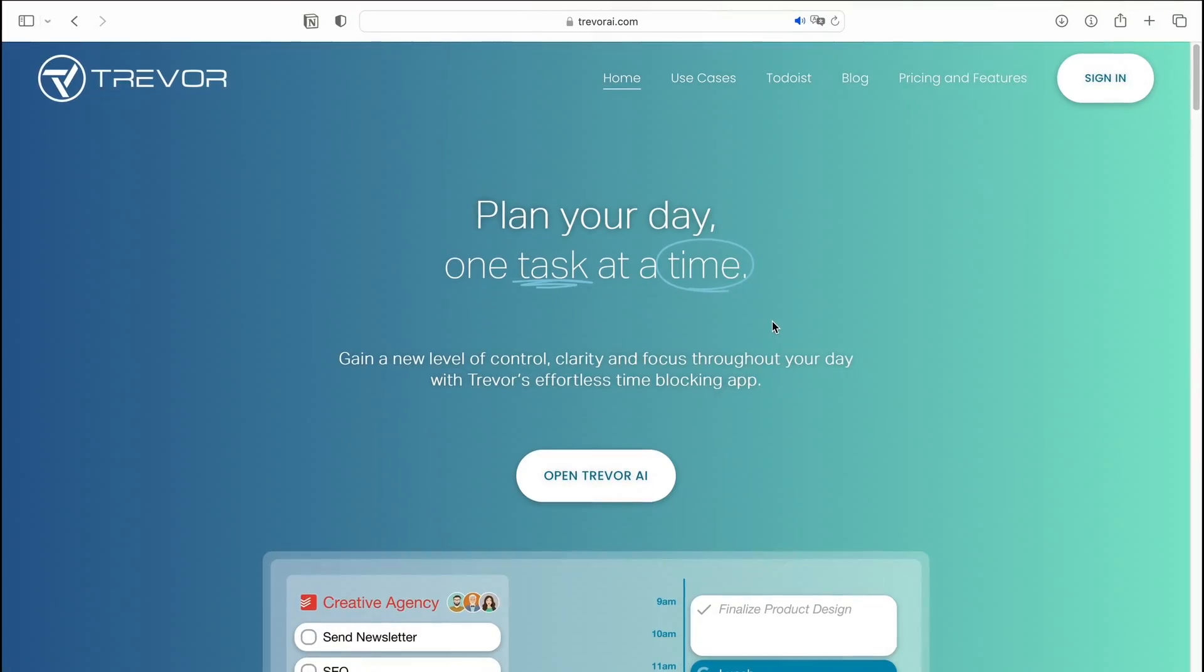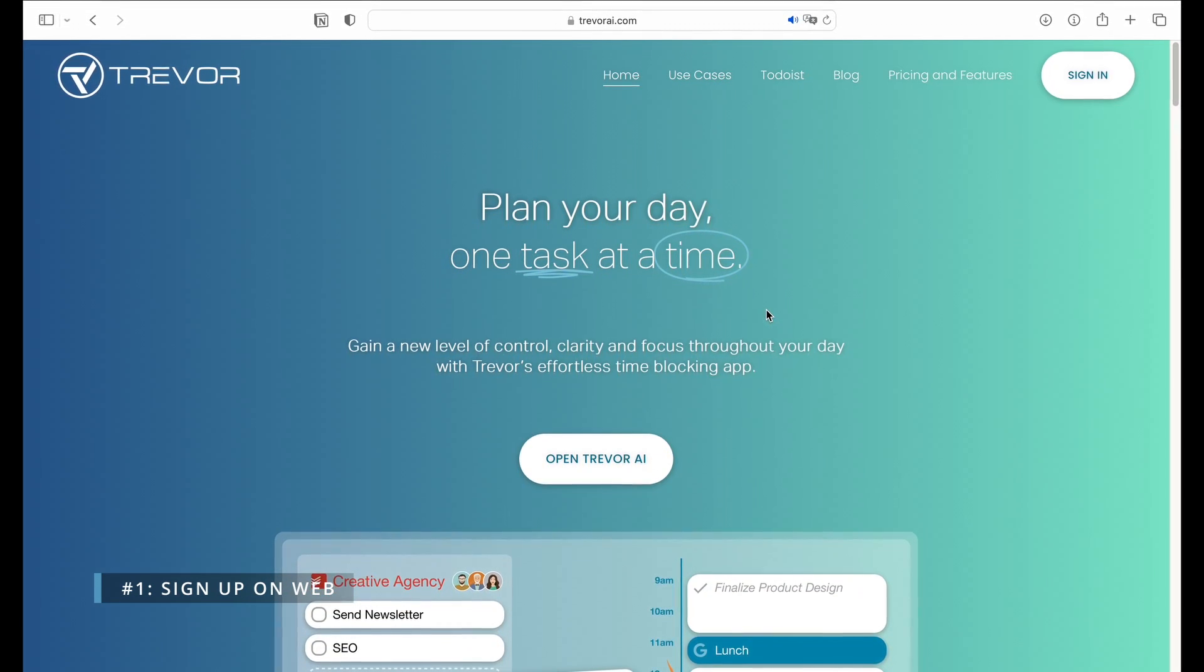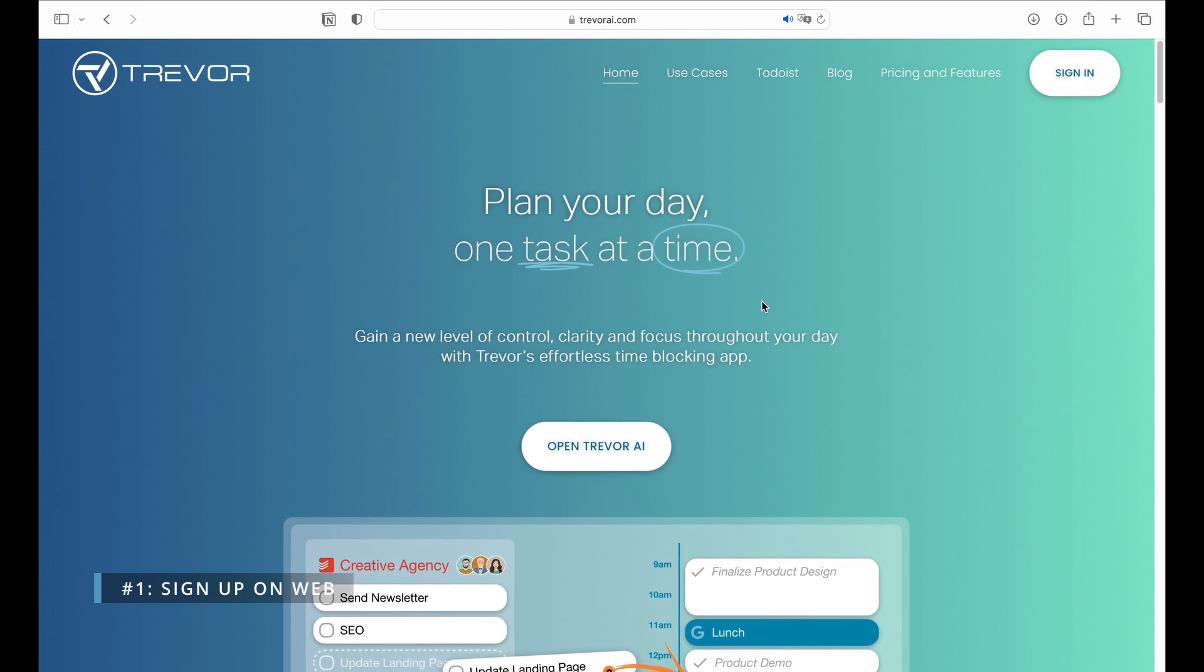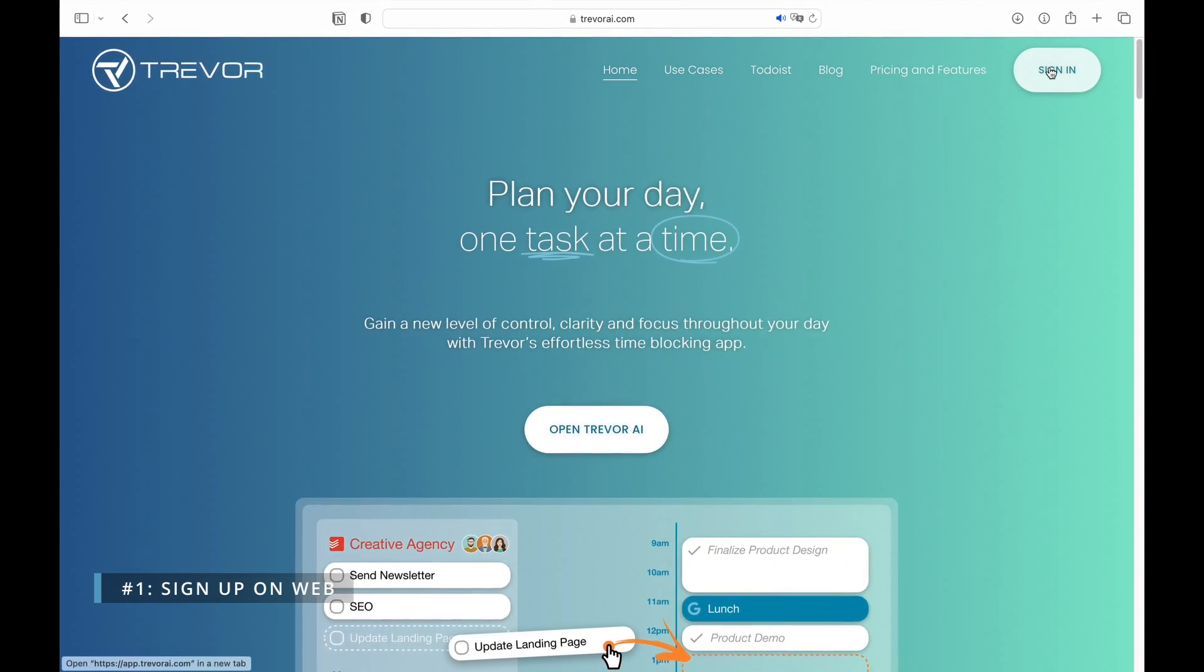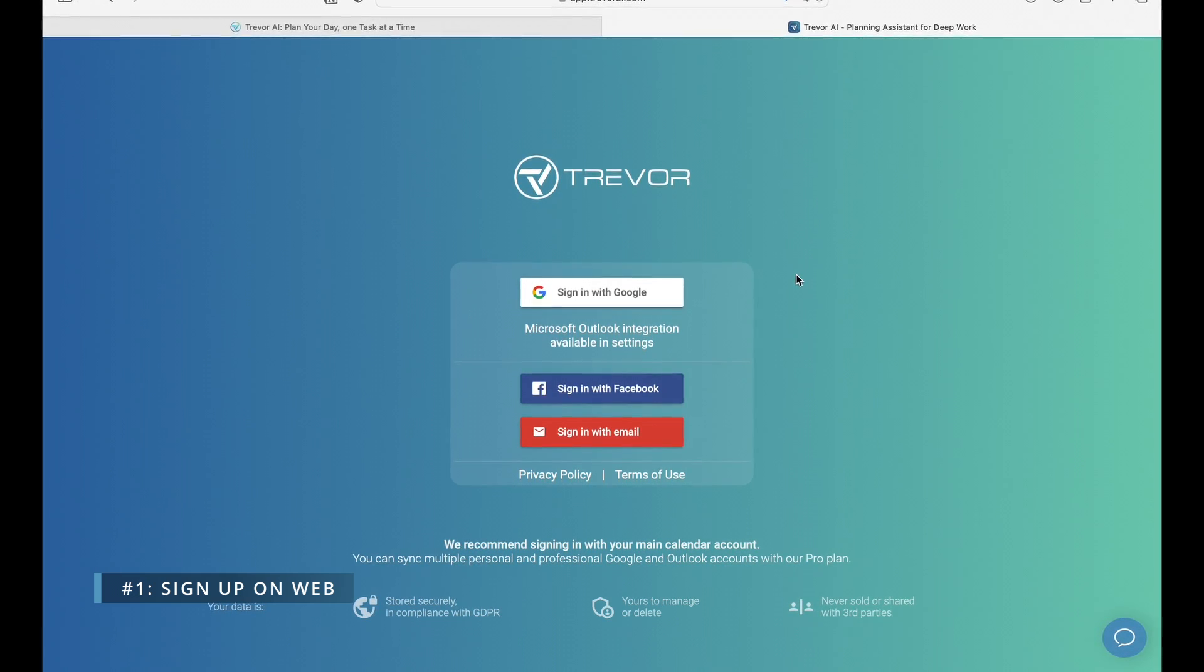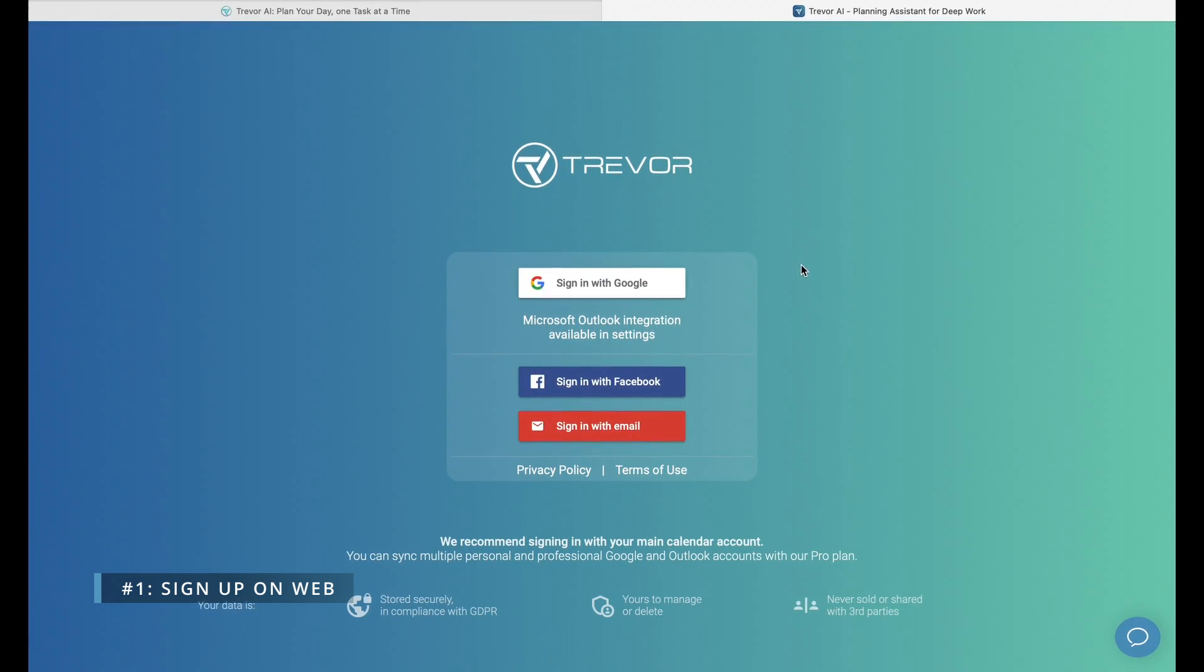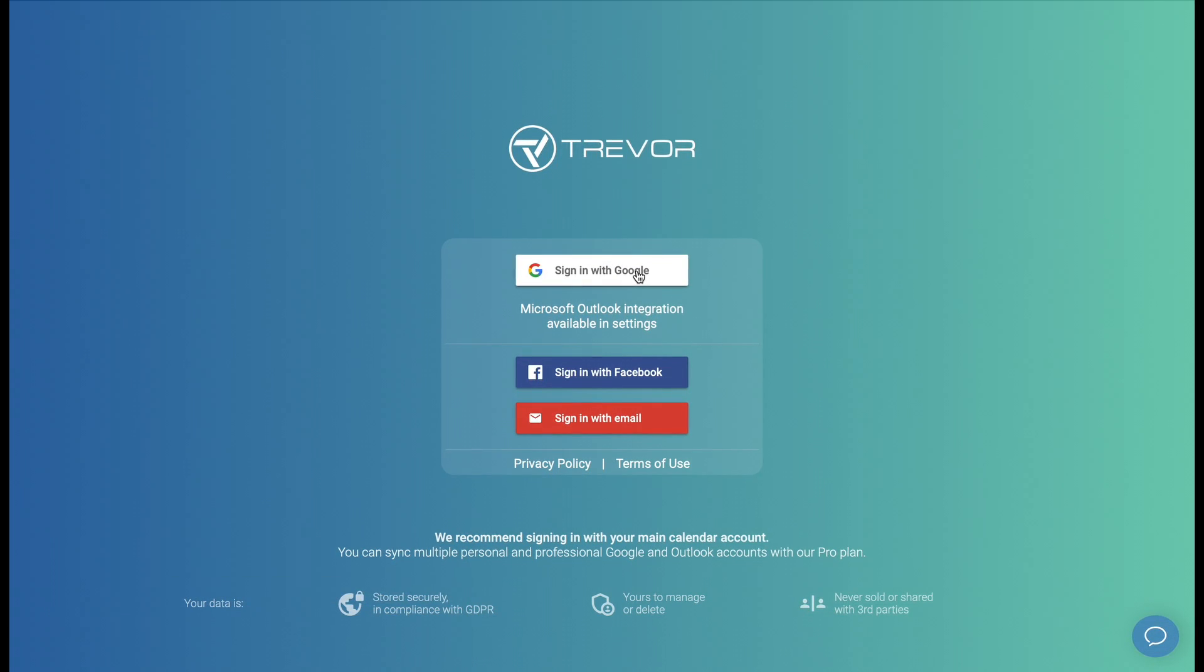Trevor AI is a web-based application available on any modern internet browser for both mobile and desktop devices. Simply go to trevorai.com and click sign in. The best way to sign up is with your primary calendar account. You can sync multiple calendar accounts for both work and professional life with the pro plan after signing up.